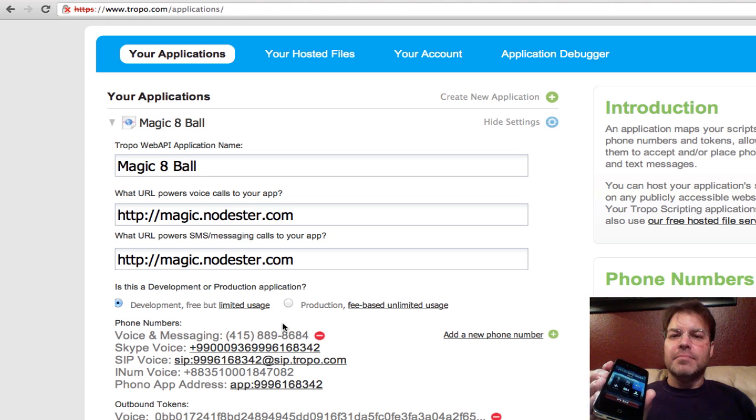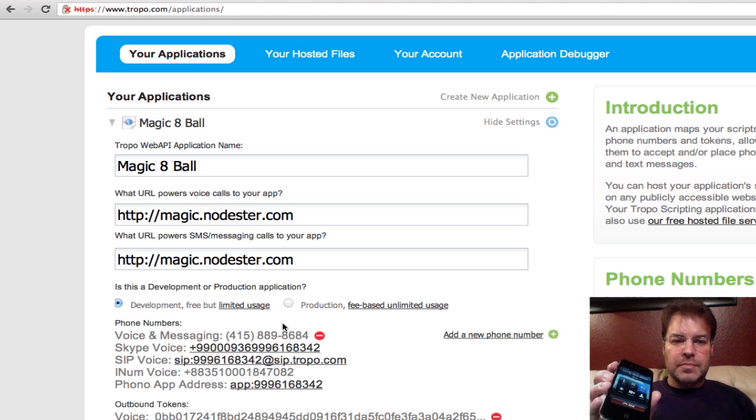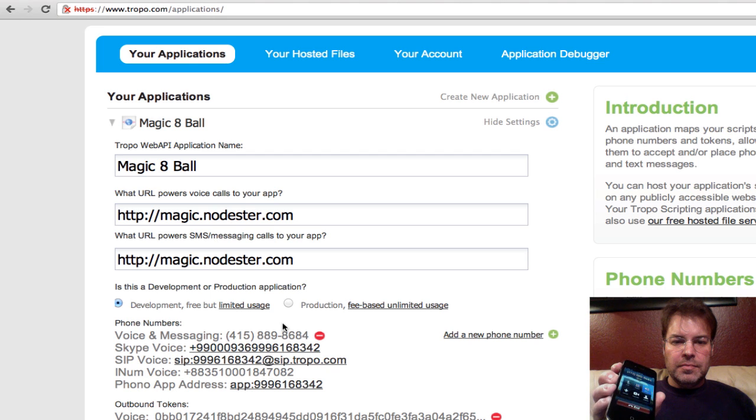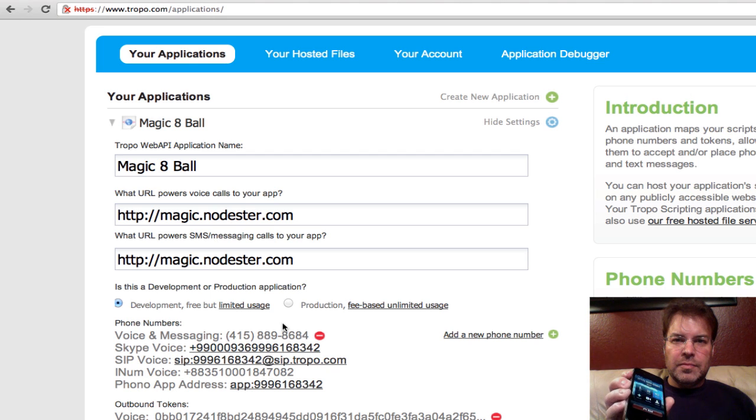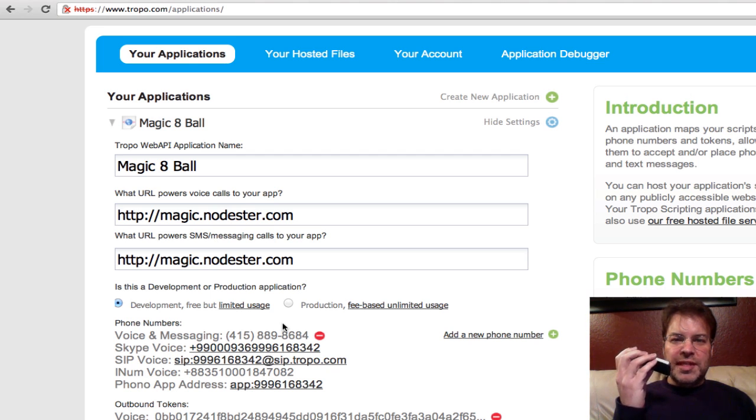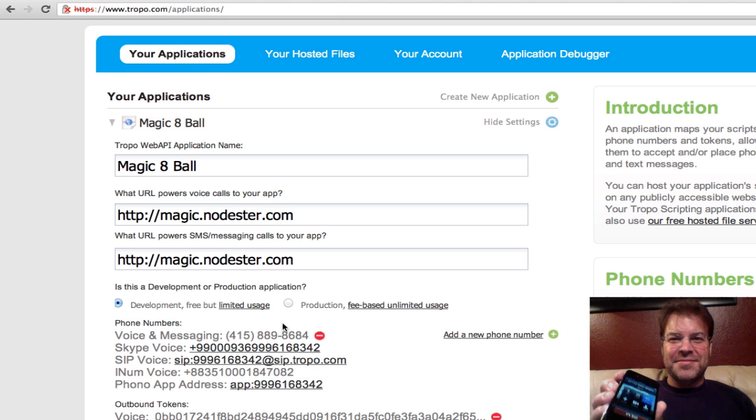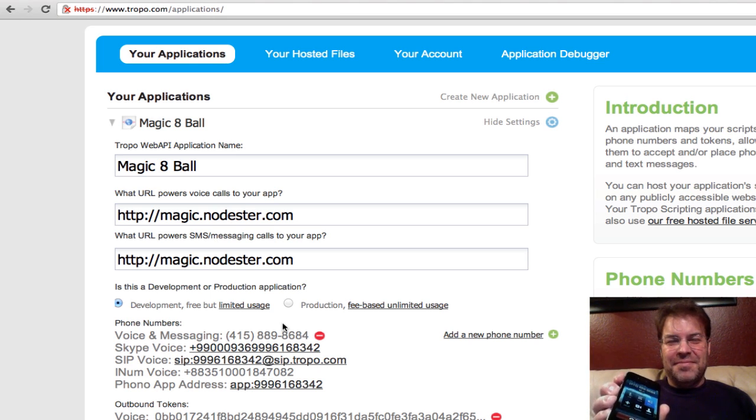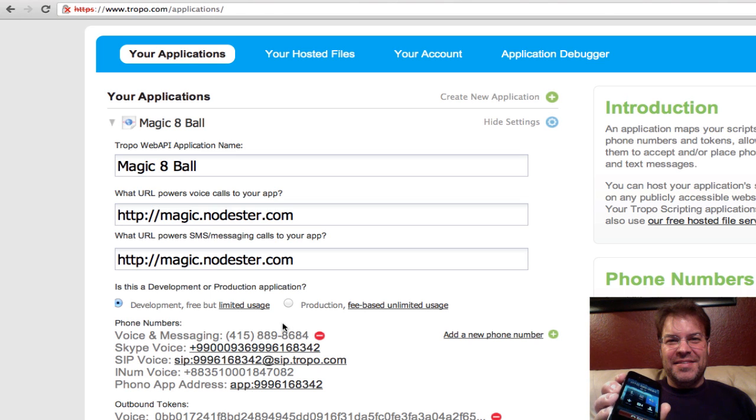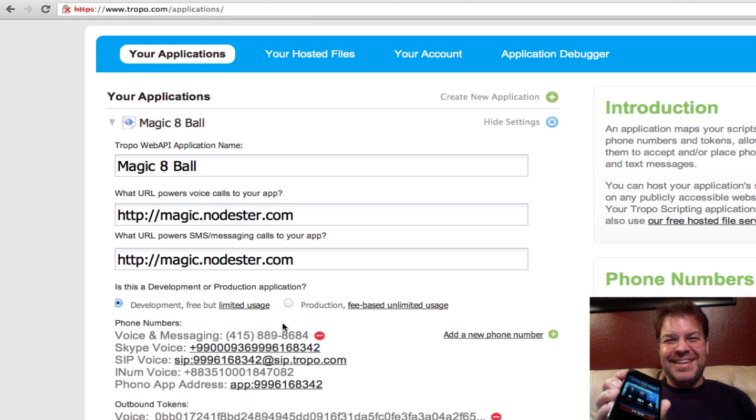Welcome to the Tropo node.js Magic 8-Ball. Ask your question now after the beep. Will Santa pass at the Matthew house this year? Better not tell you now. Please call back to play again.